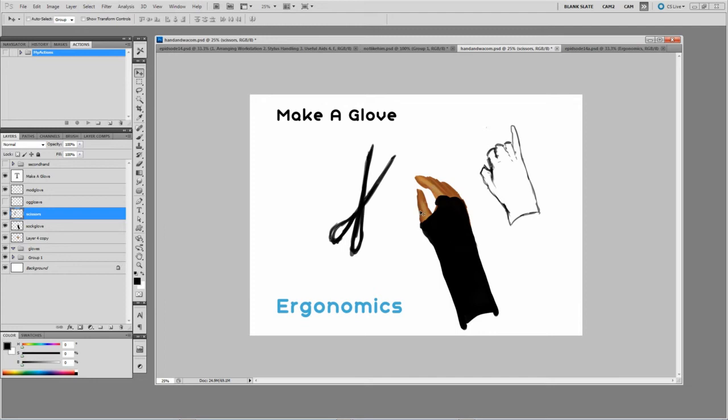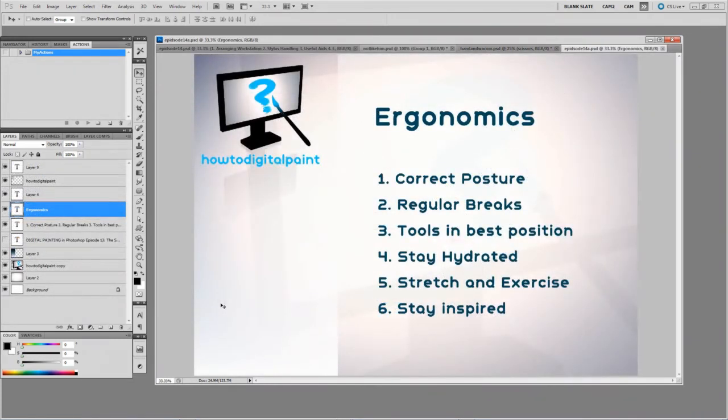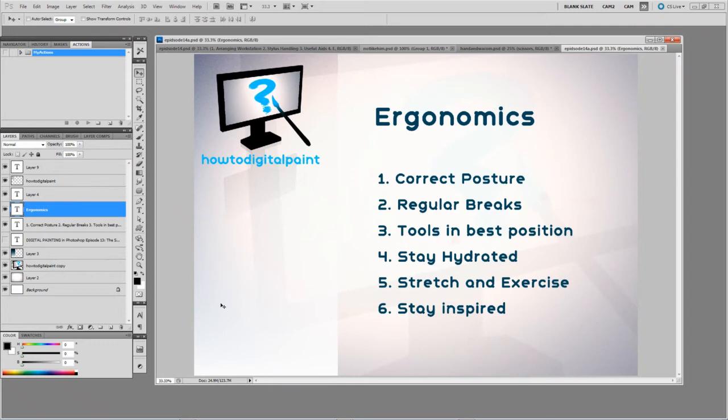Wacom have released a product of their own which is a slide glove so you can purchase that if you like. So just in review of some ergonomics considerations. Number one, having a correct posture, not slouching and keeping your shoulders rolled back and things like that.